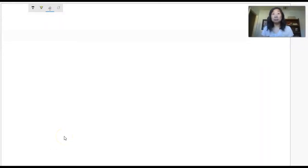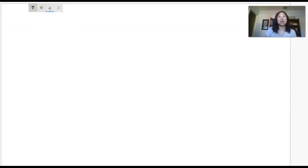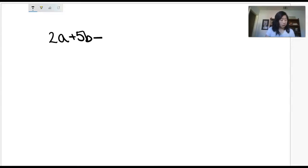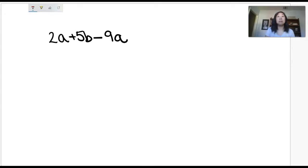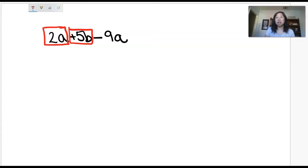I'm going to go ahead and share my screen with you. I have a blank screen here, so I'm just going to make up an expression: 2a plus 5b minus 9a. The easiest way I show this to my students every year — and it makes it so much easier — is you're going to show your students to box each of the terms. You do have to tell them that the addition sign belongs to the 5b, so they have to box it together.